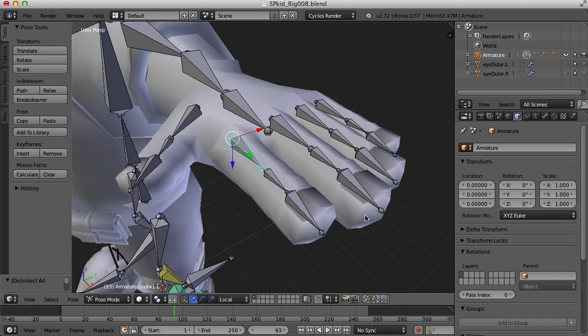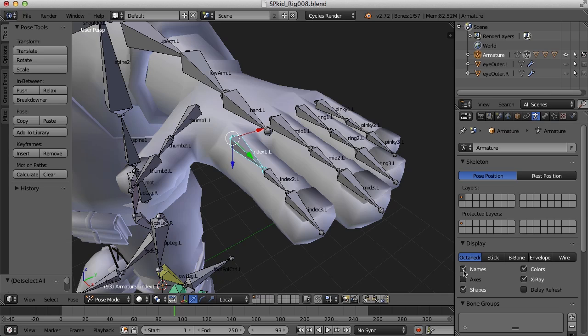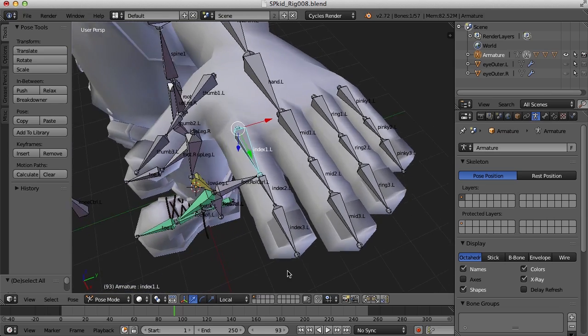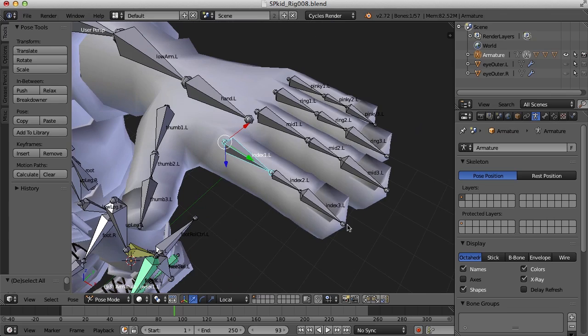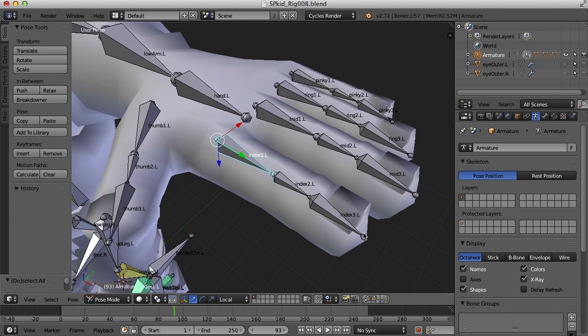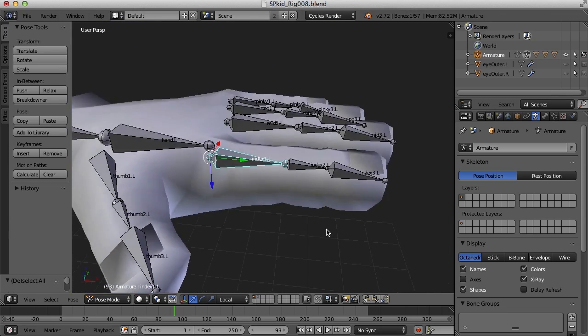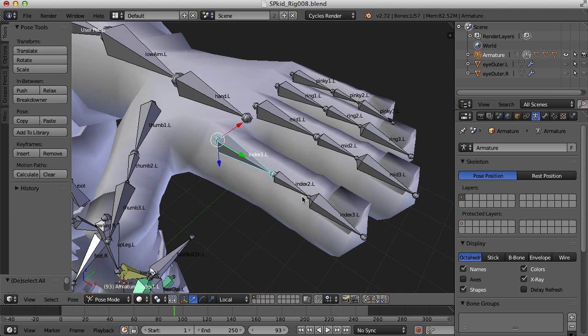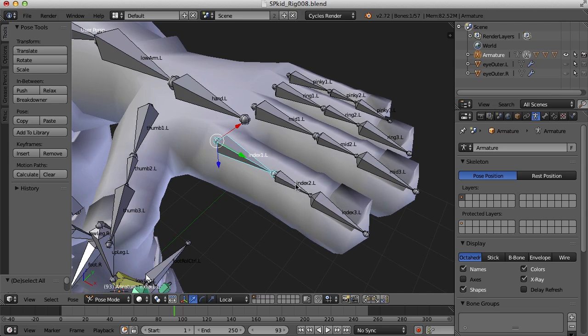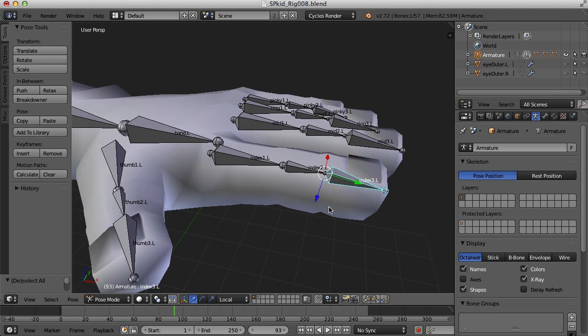Let's turn on the names of these fingers. So under the armature panel, I'm going to come over here and turn on names so I can see what the names of the bones are. What I'd like to do is set up a constraint system so that we don't have to animate each bone every time we want a finger to bend.